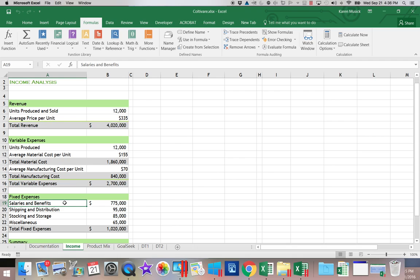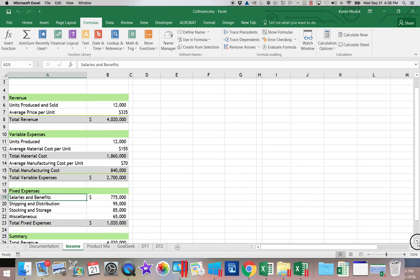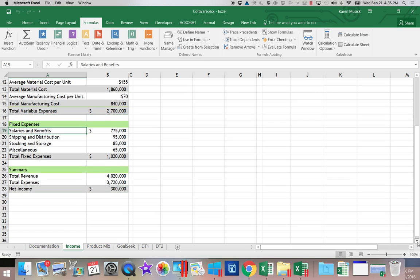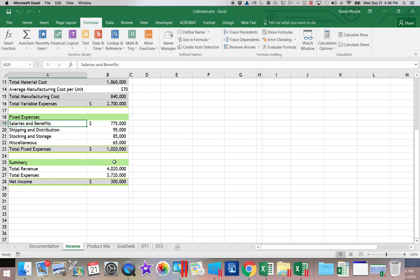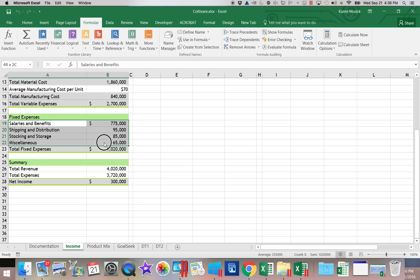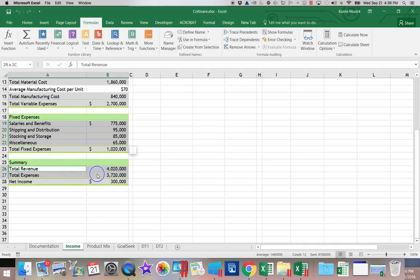Next, I'm going to do two non-adjacent ranges. So we're going to be doing the same thing. This time, I'm going to choose A19 through B22. Hold my Ctrl key down and choose A26 through B28.